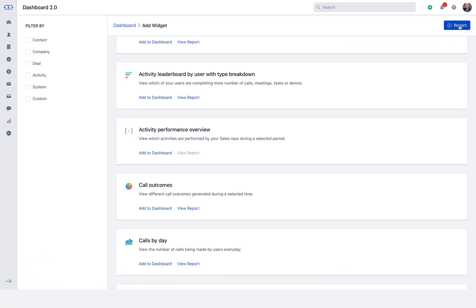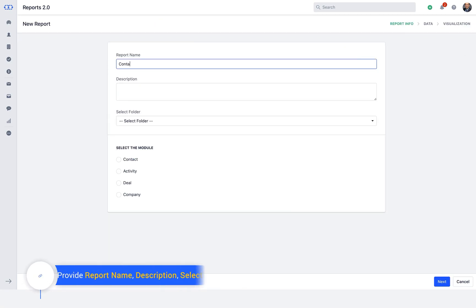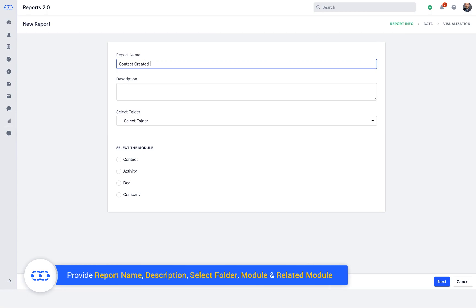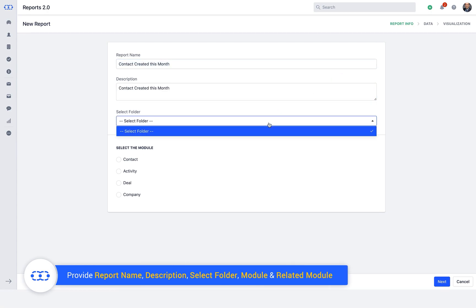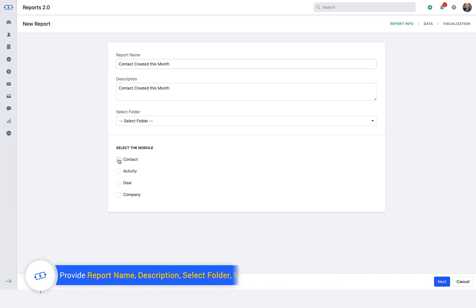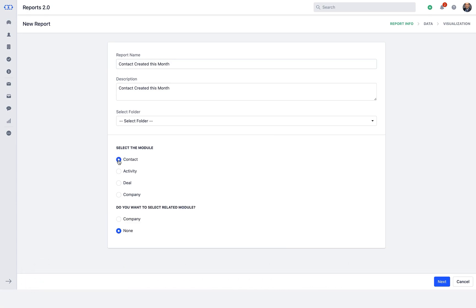To build a report, provide report name, description, select folder, select the module for which you want to build the report and a related module.